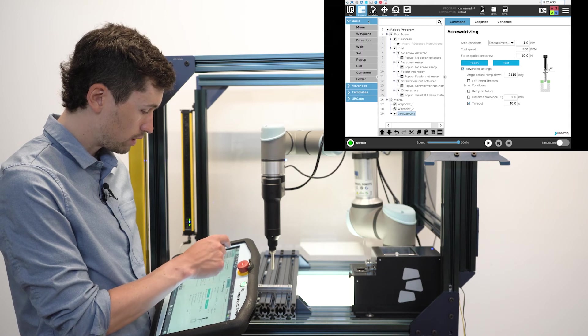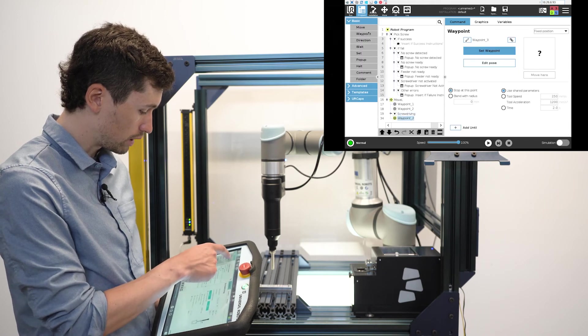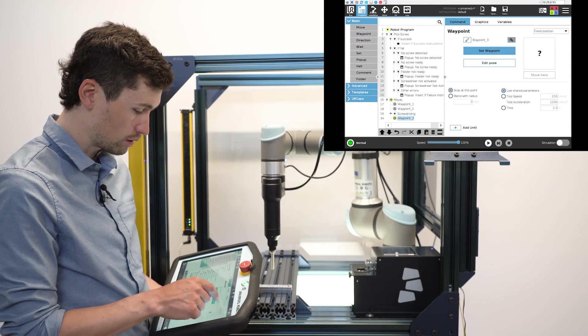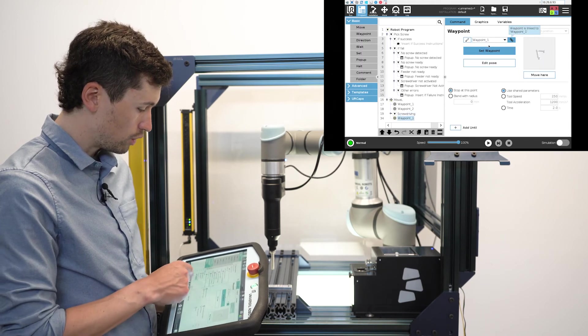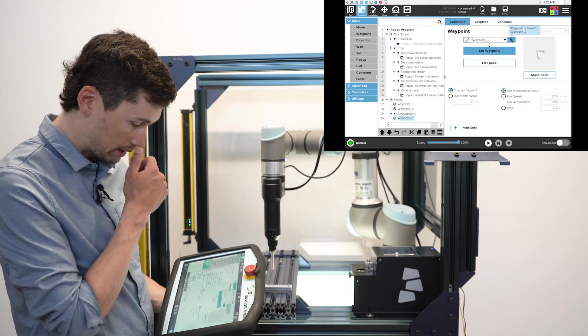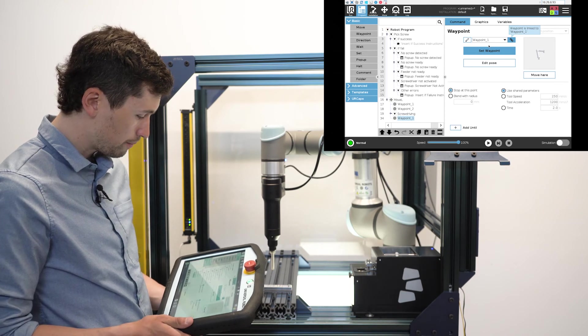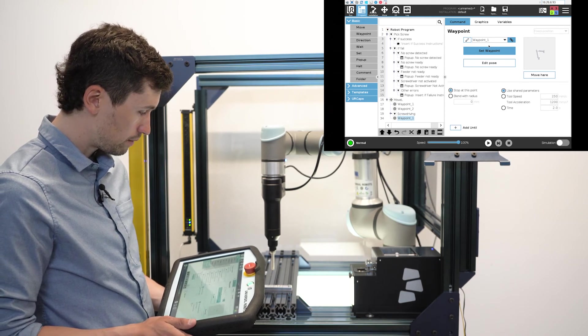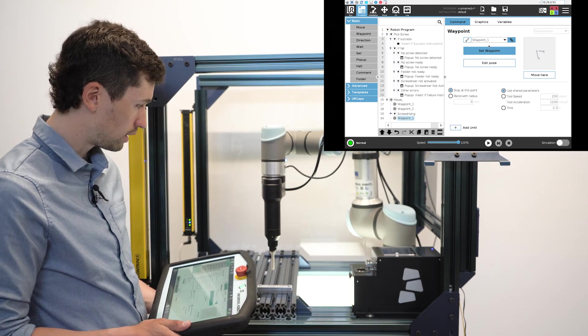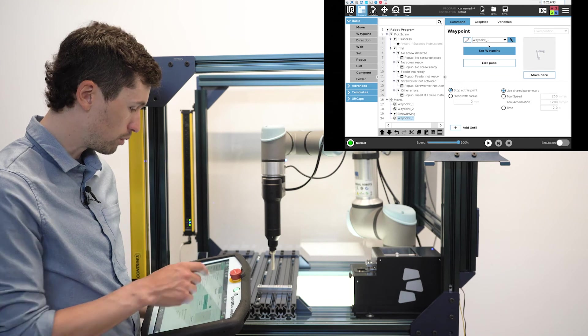I will just insert another waypoint just to make sure there is no collision. So I will use the same waypoint number one, and this will complete my program.